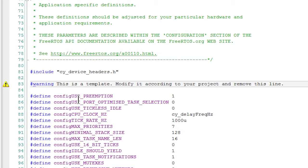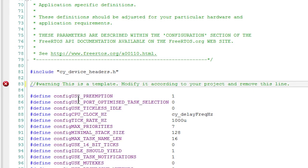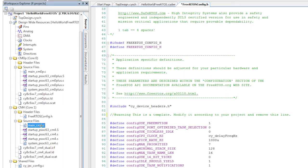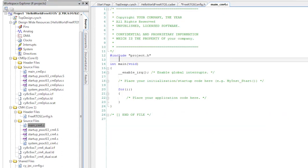However, all of the defaults are pretty reasonable. So all I'm going to do is comment out that warning. Now let's open up the main_cm4.c file.